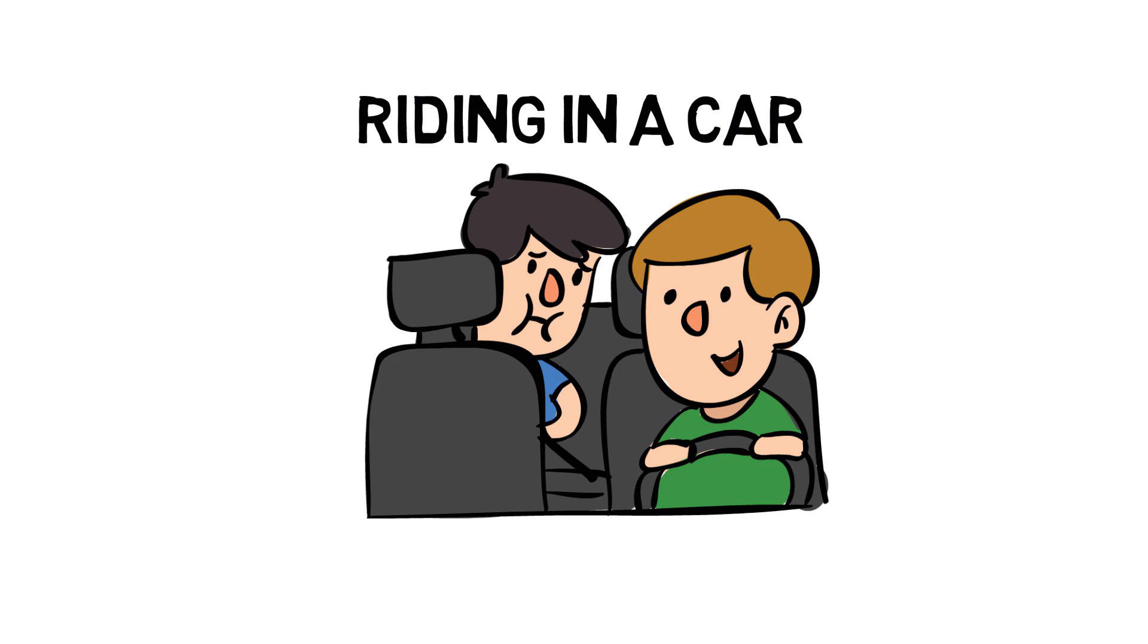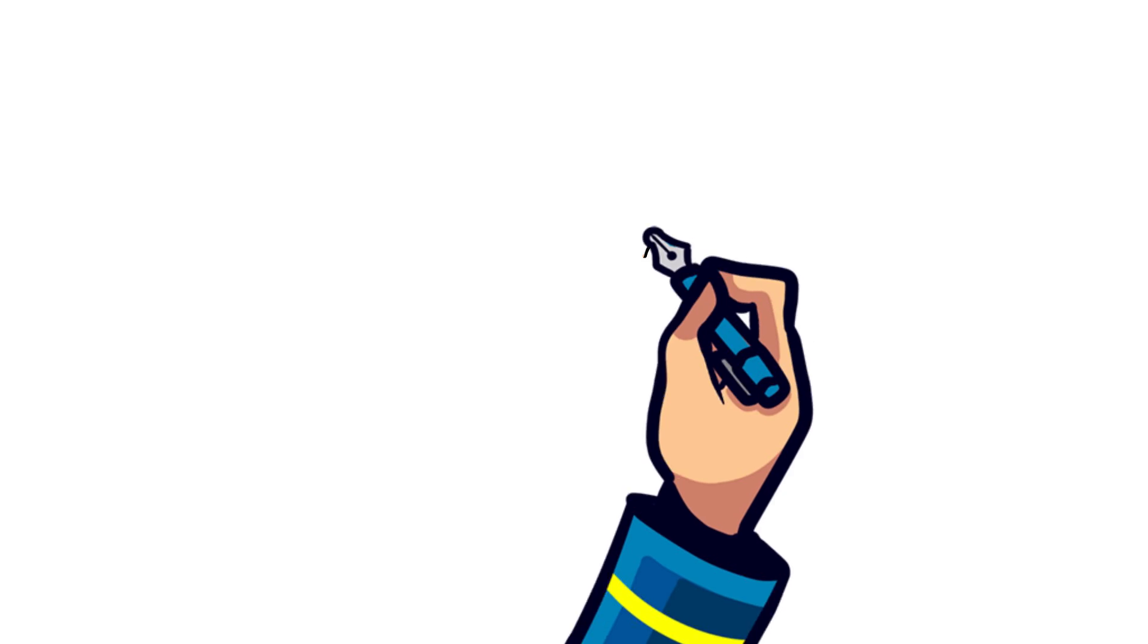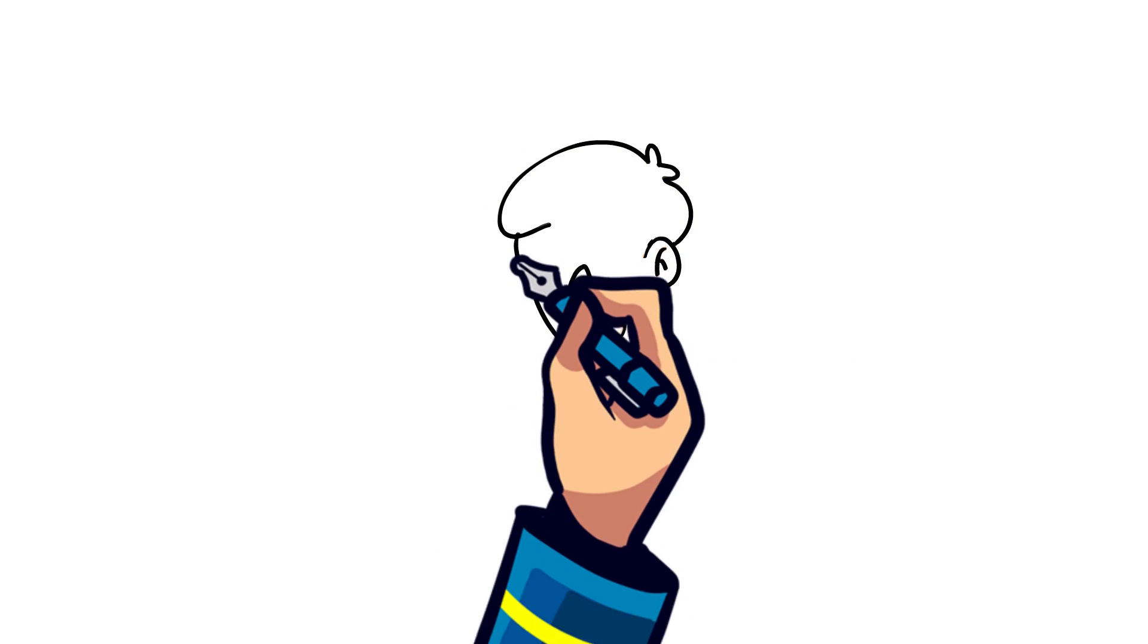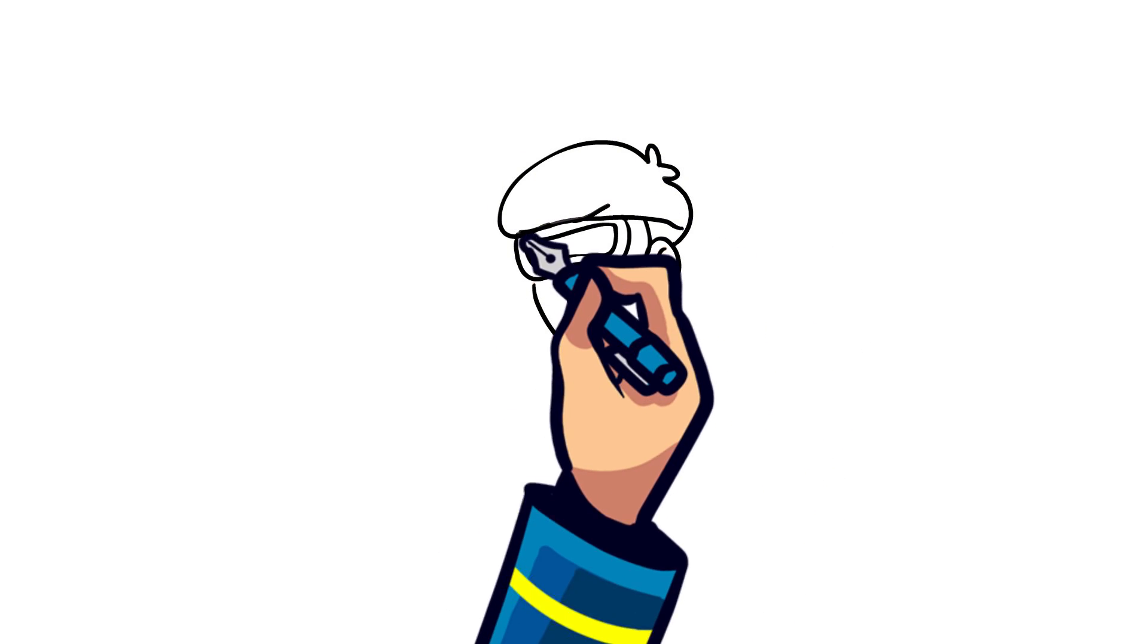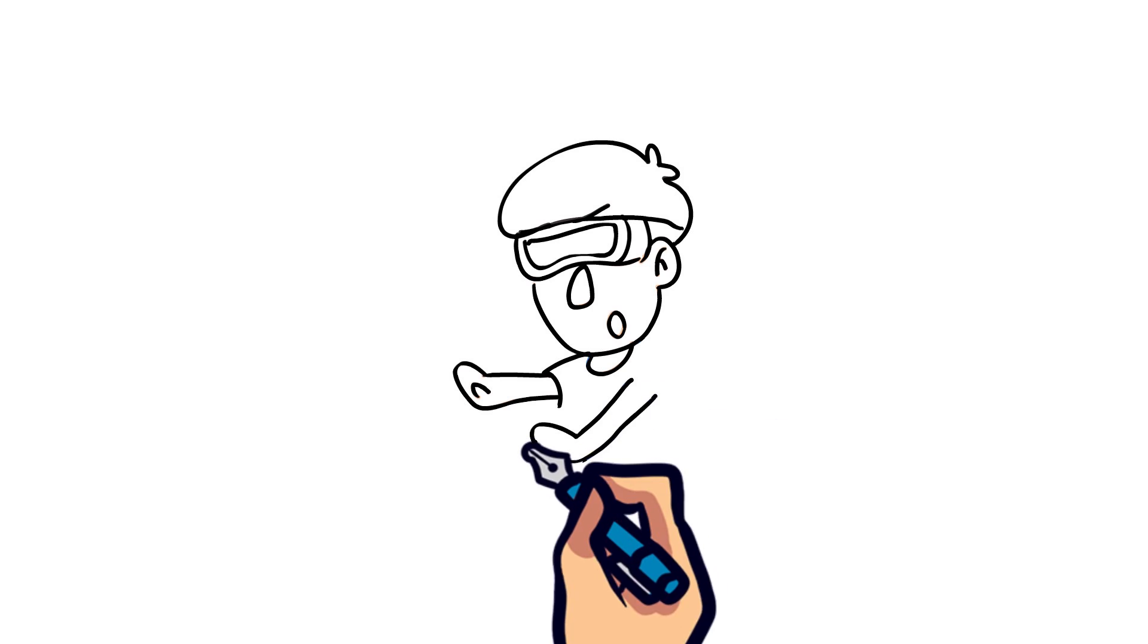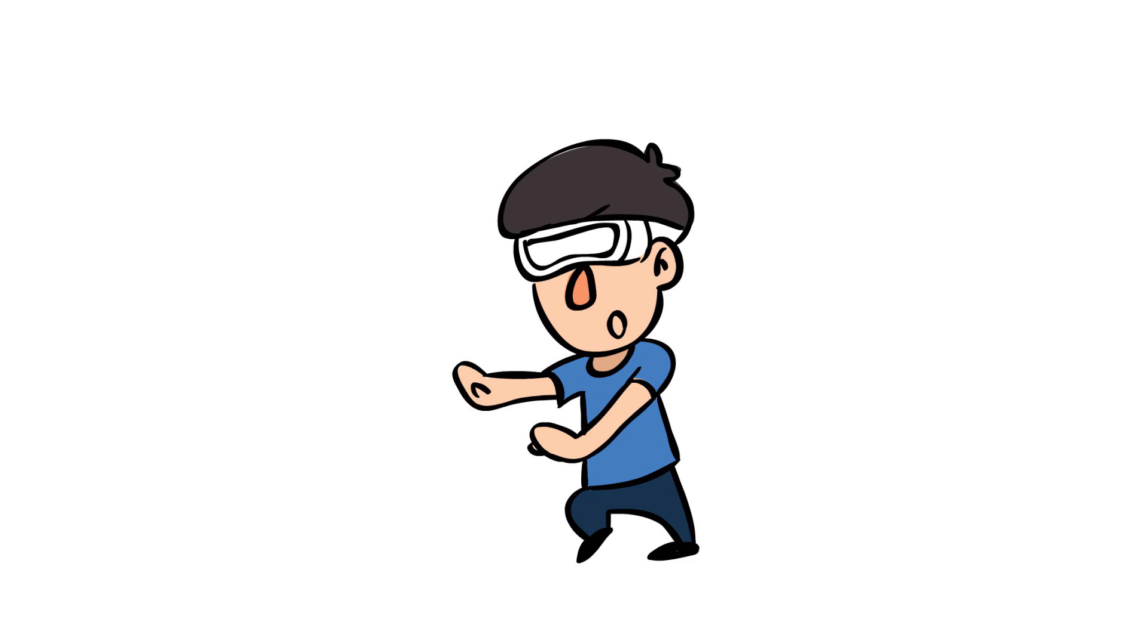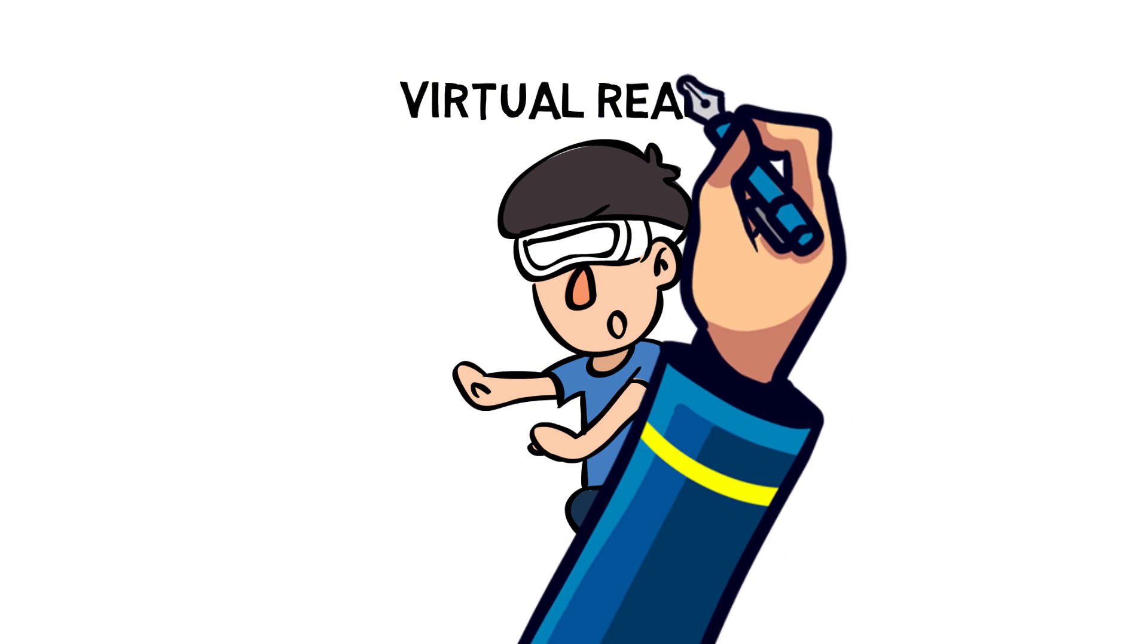With technology constantly advancing, new things like virtual reality headsets are being created. But these headsets are sometimes known to cause dizziness related to motion sickness. This is a big hurdle that virtual reality companies are facing and are looking for ways to reduce the sickness people feel when using them.